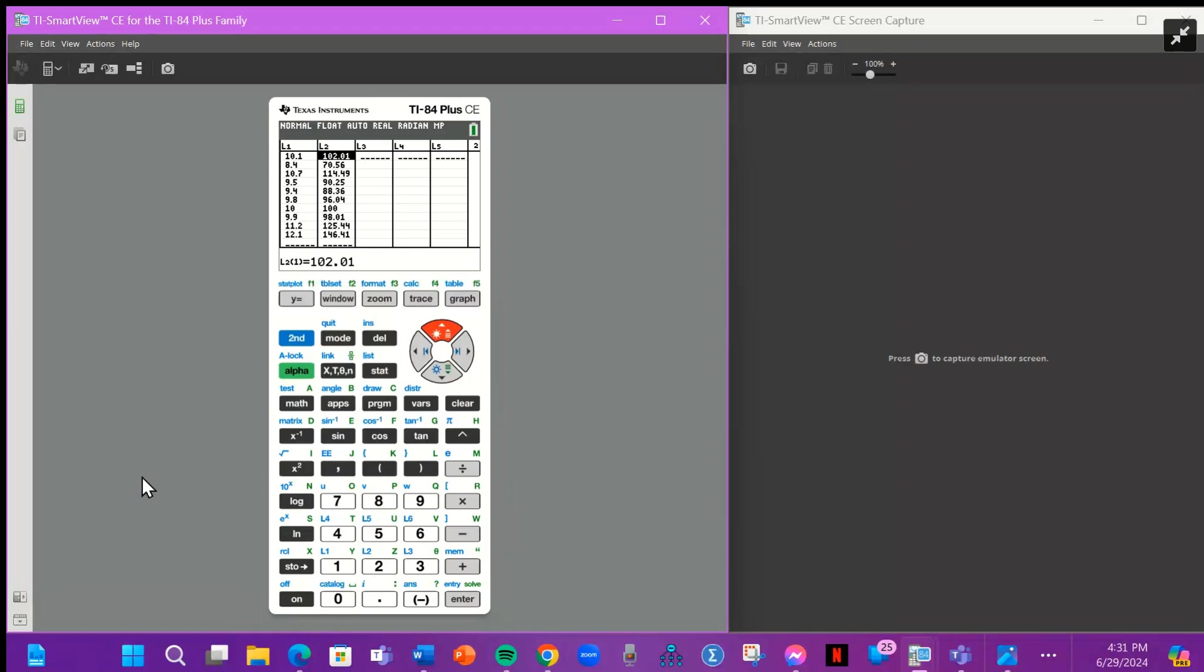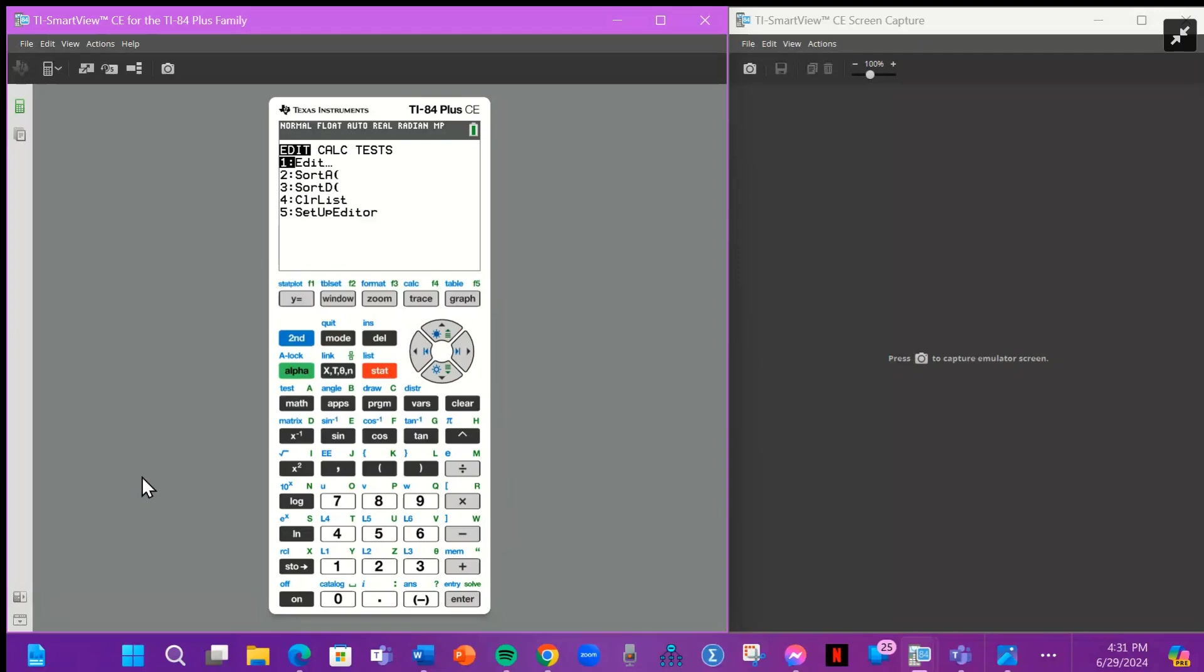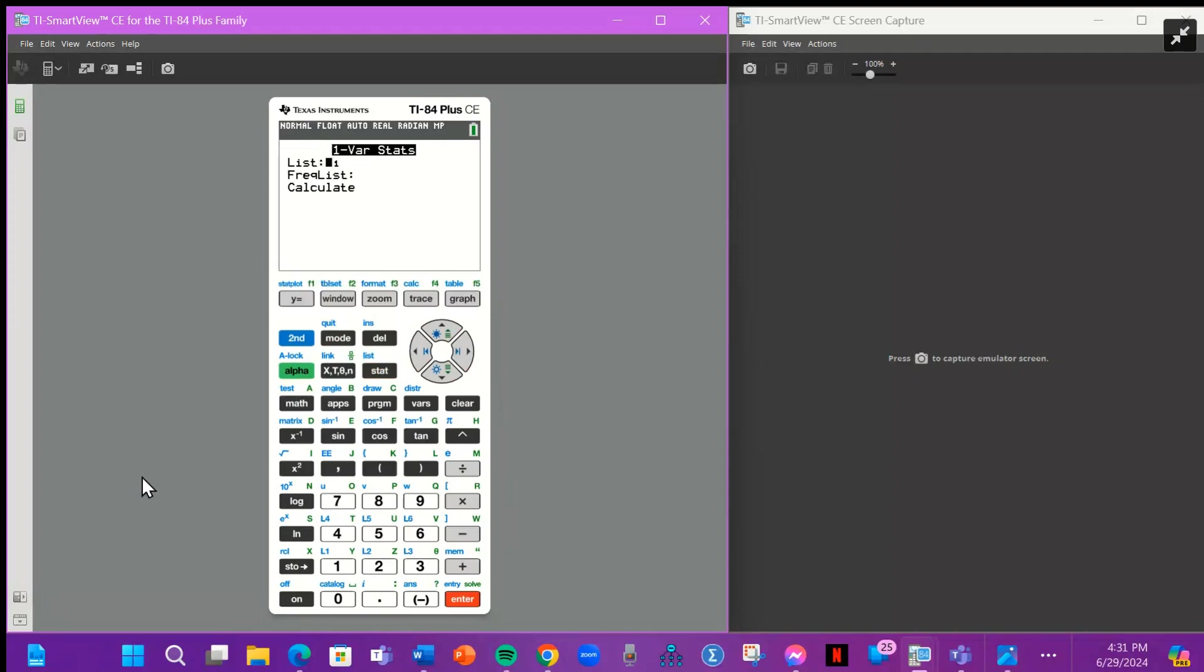And this is just for those of you who may want to try to do it by hand. So once you have the data in here, you're going to click on stat again and you're going to arrow over to calc and do one-variable stats. So we're just doing L1, which is our data. And then we press calculate.